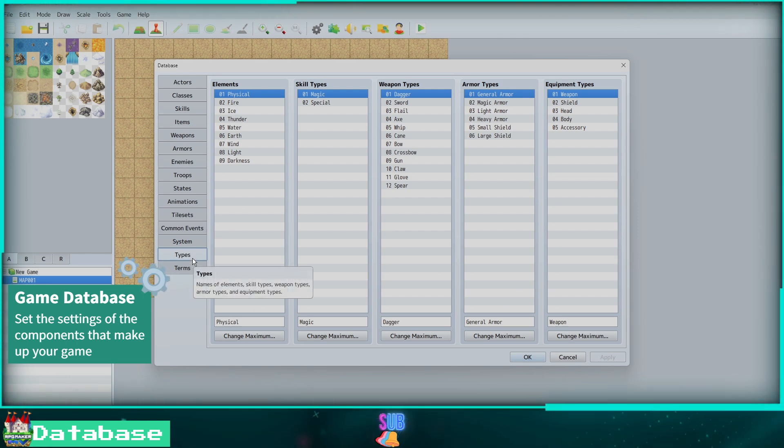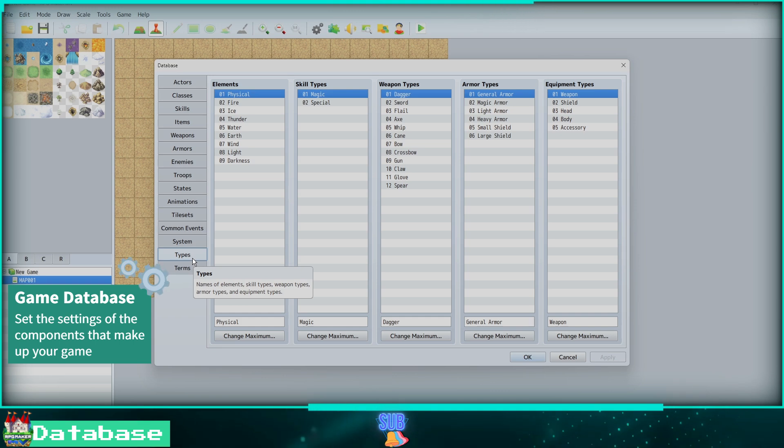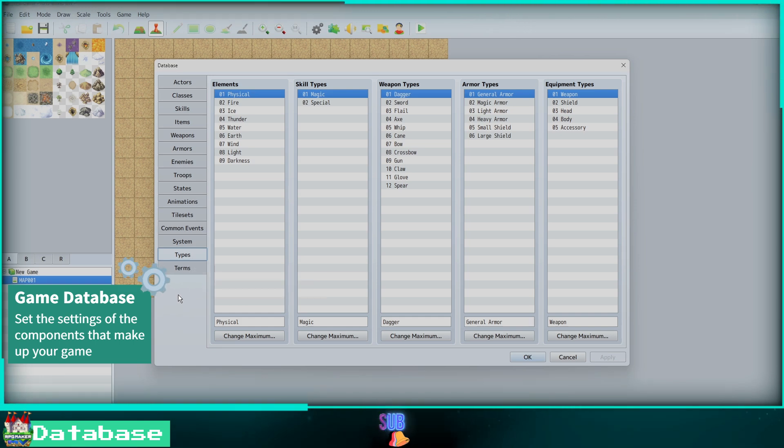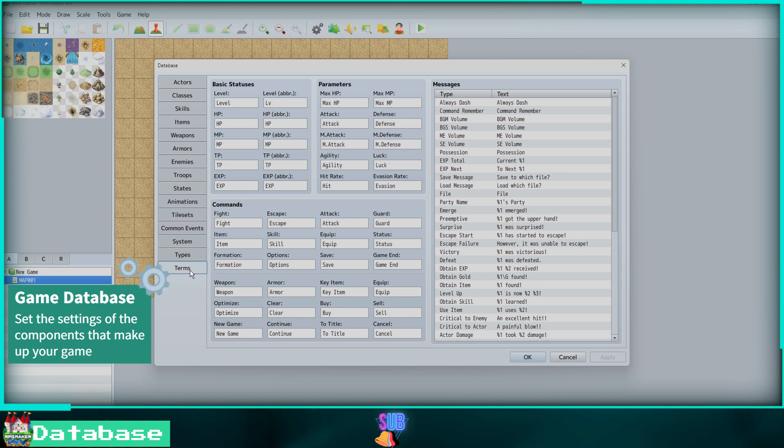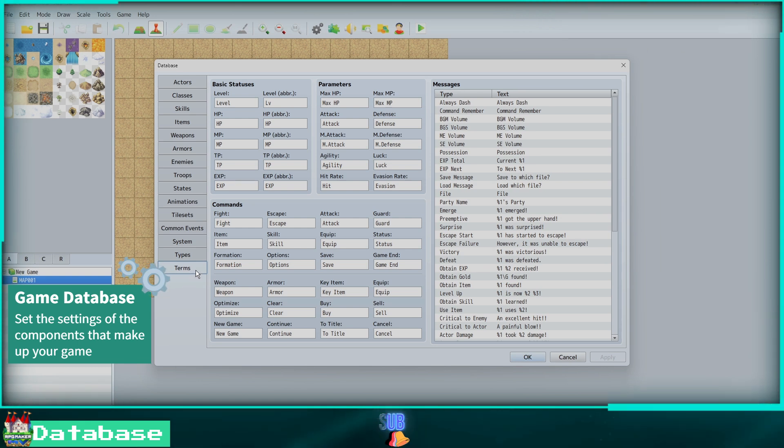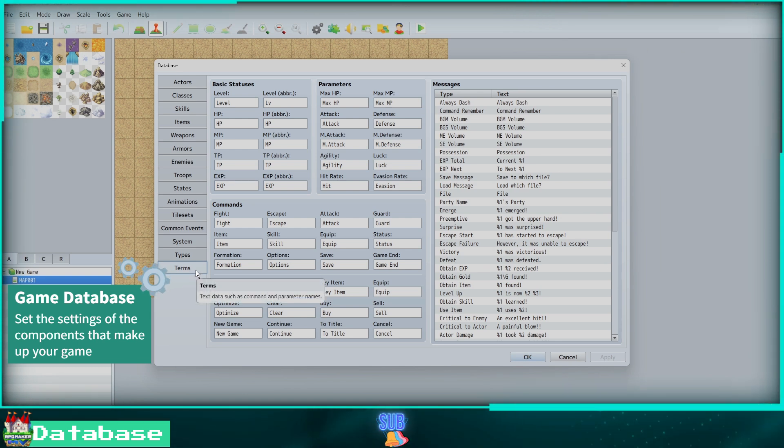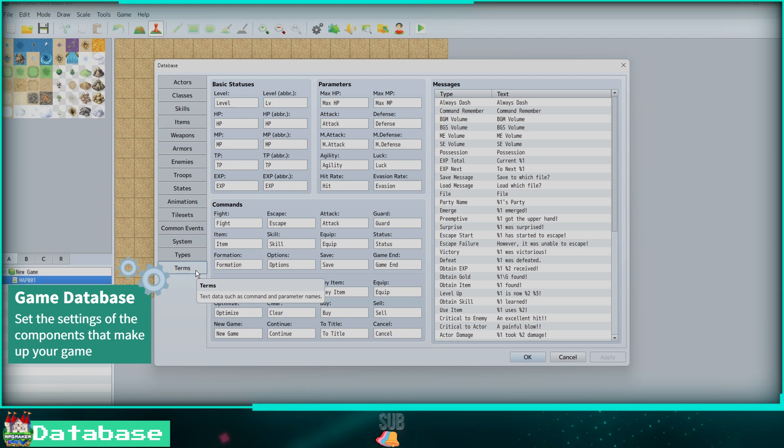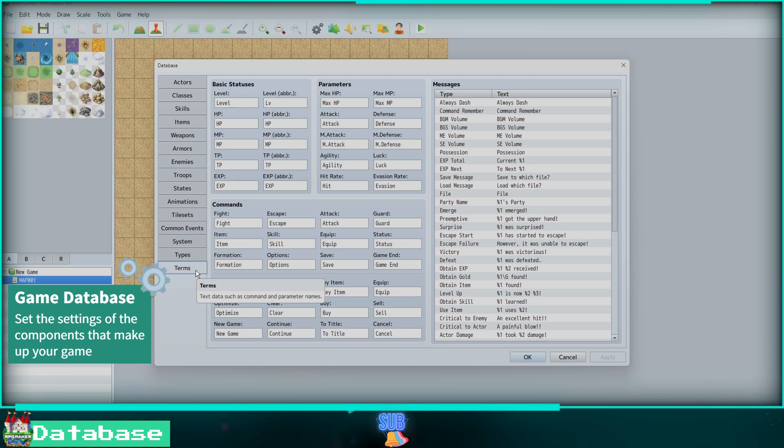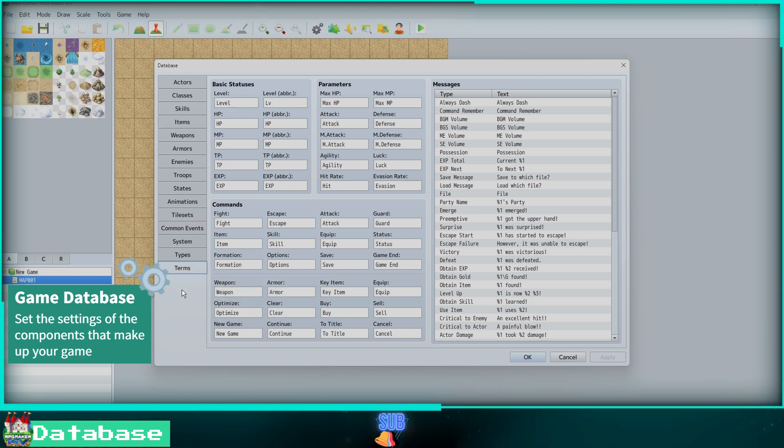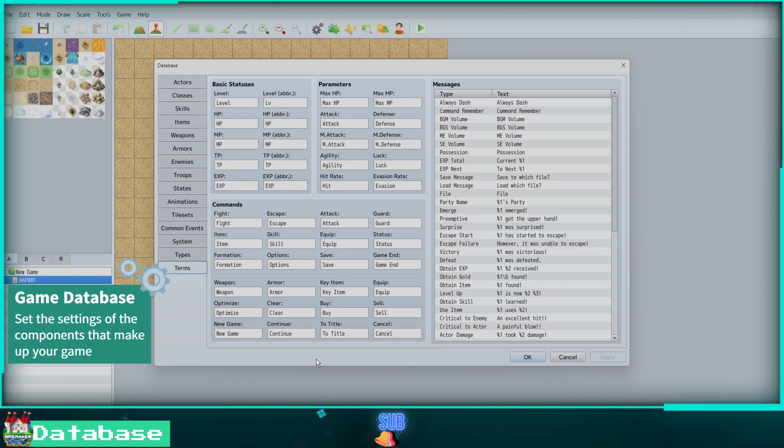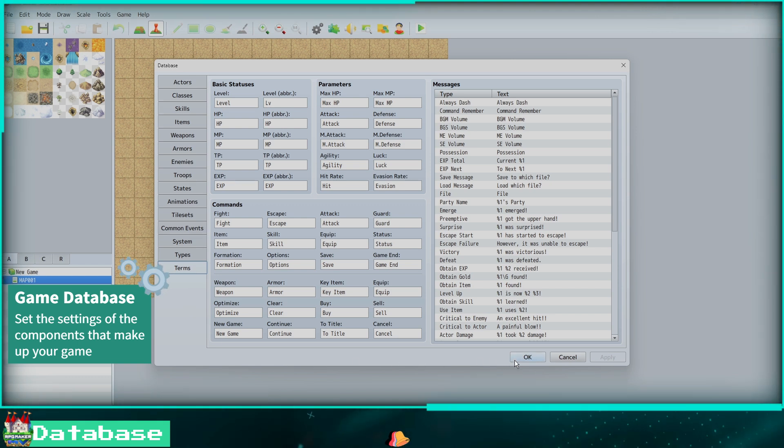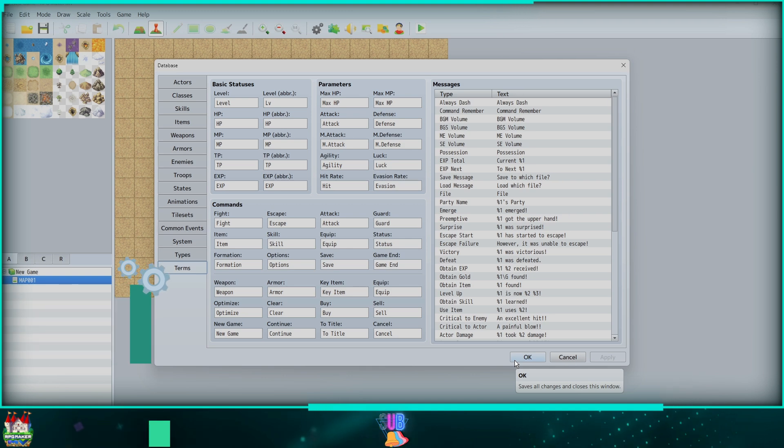The final tab in the database is the Terms tab. Here you can change the terms used for stats, parameters, commands, and messages. For example, you can set the level text to LVL instead of the word level. That wraps up the database for now. Let's move on.